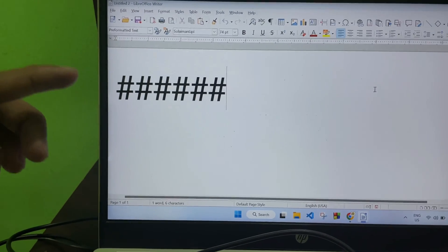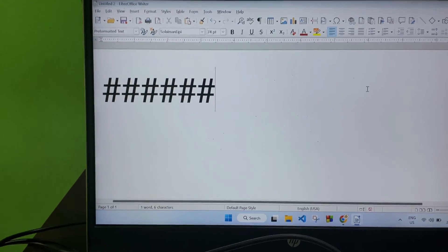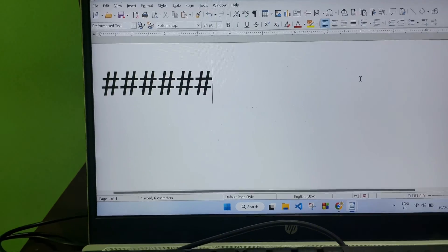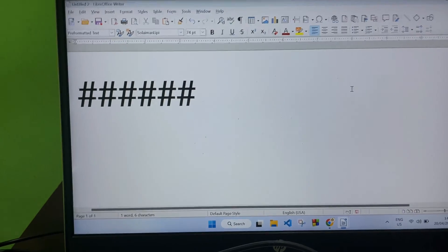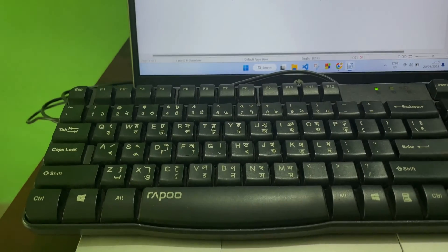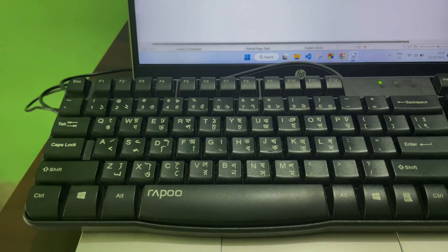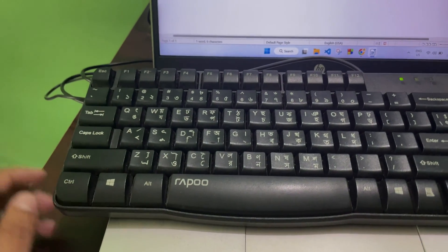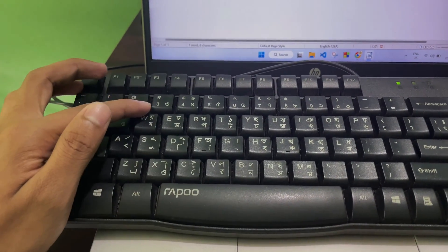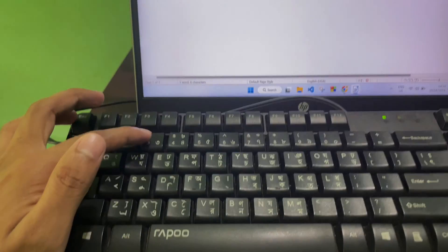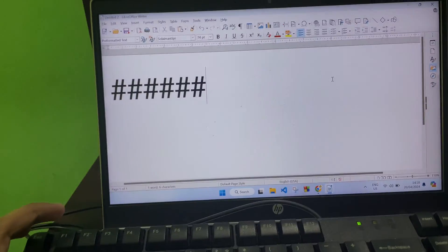So all you got to do is look at your keyboard. You will get this hash button over here. If I press